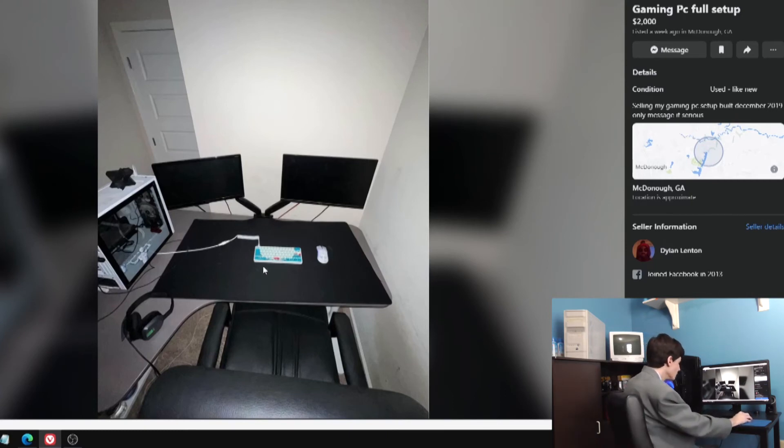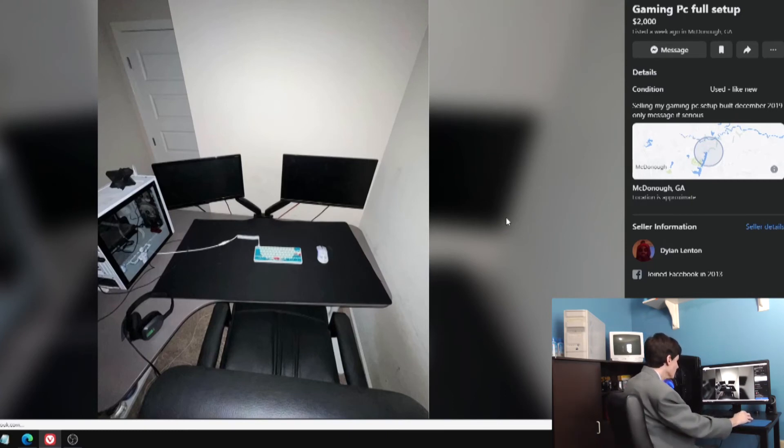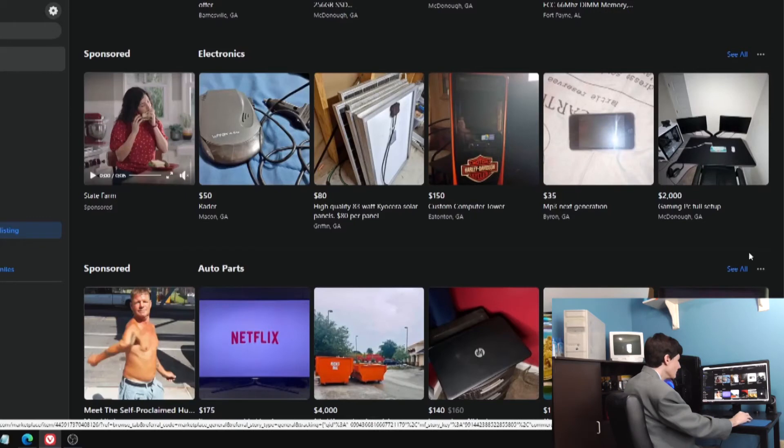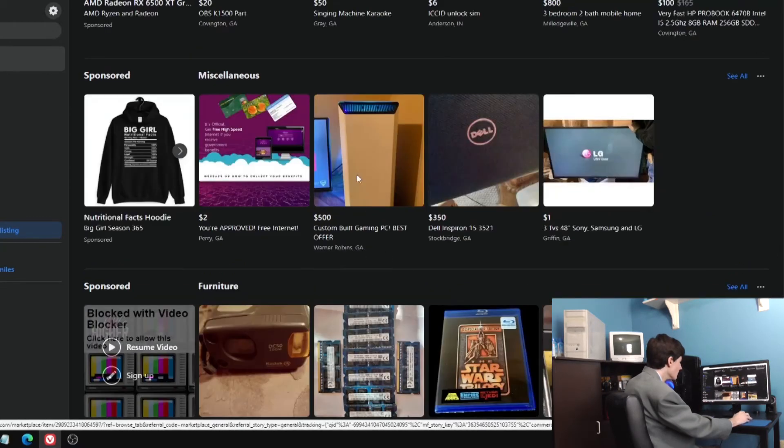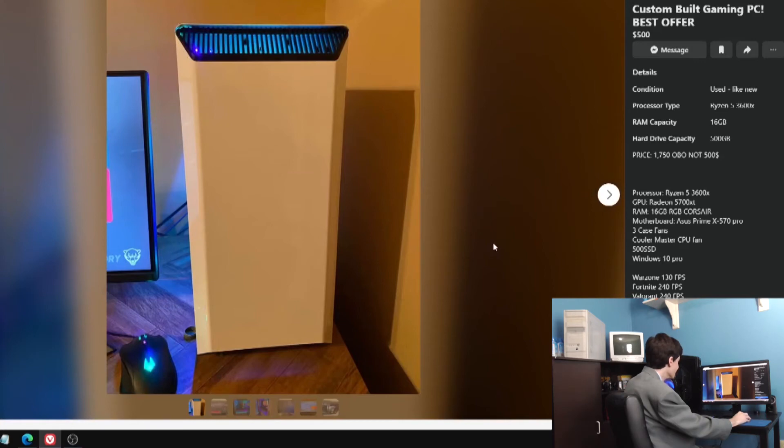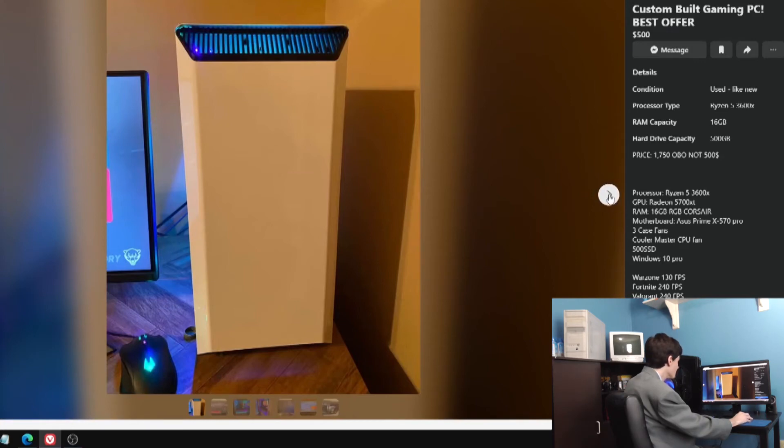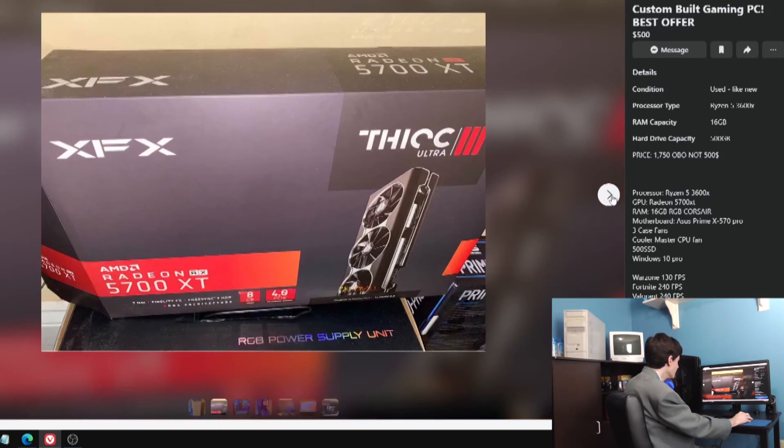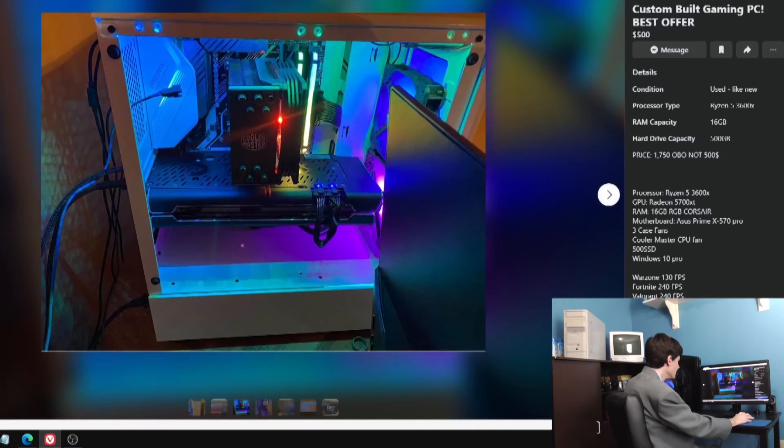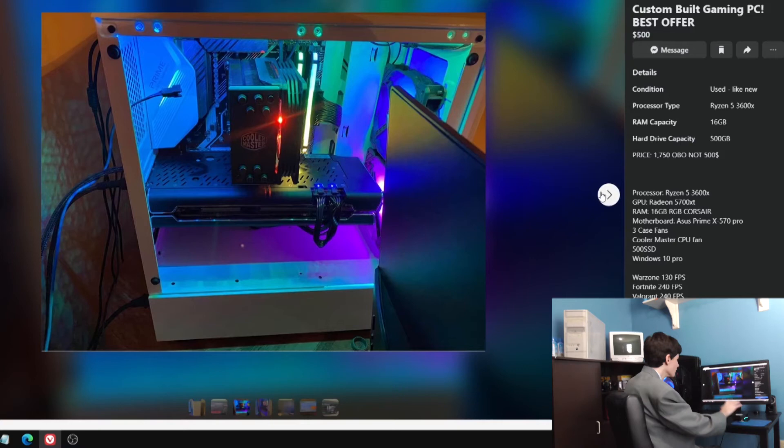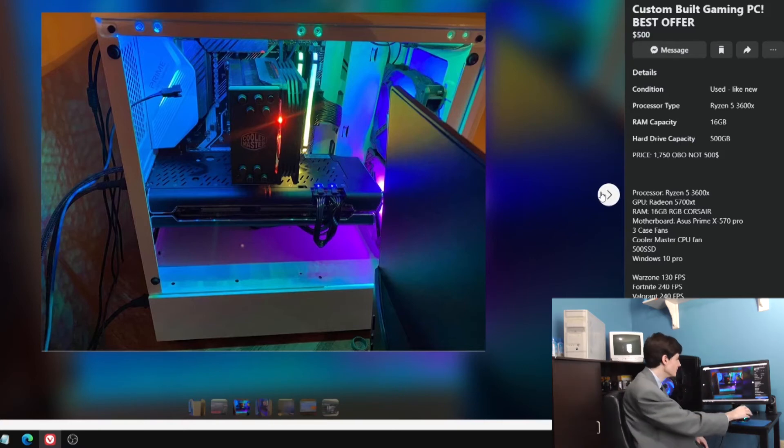Gaming PC full setup. Selling my gaming PC built in December 2019. No description, no pictures, $2,000. You just, you know, it's like playing the lottery. What's that in December 2019? What's that going to be?